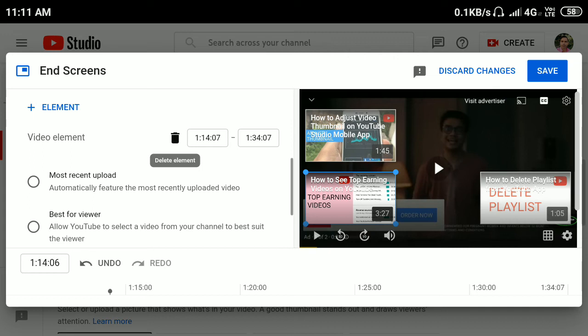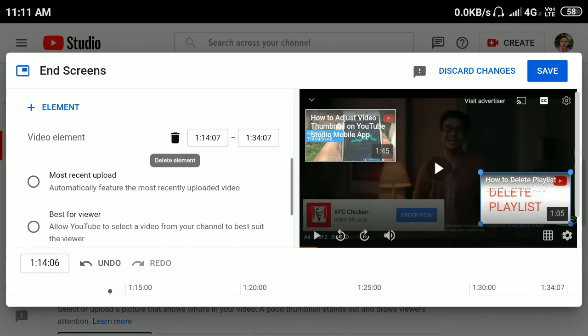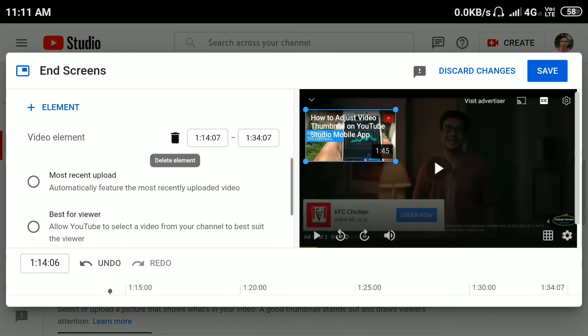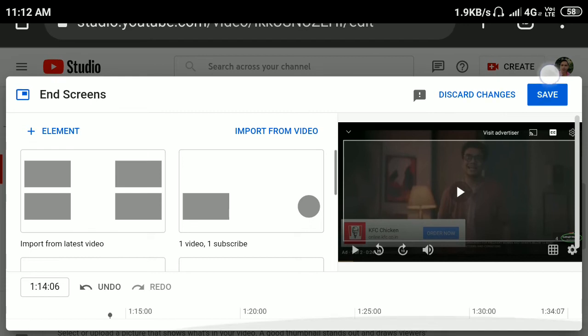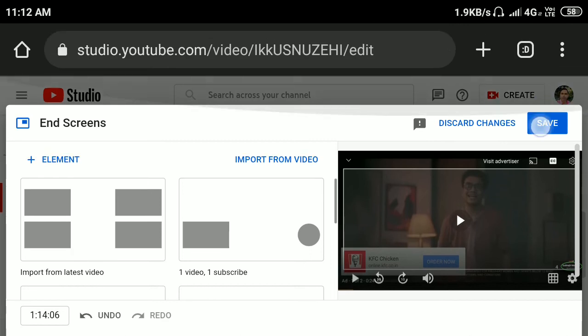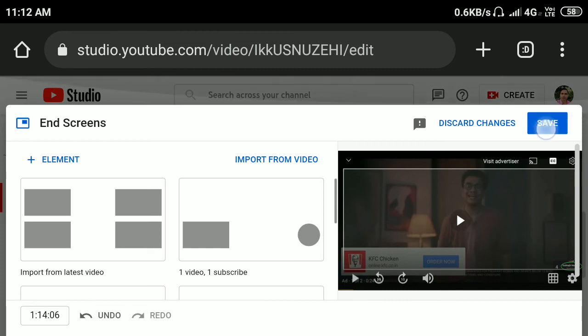You can also delete all end screen videos like this, and then click the Save button here. If you click Save, all end screen videos will be deleted from this video.